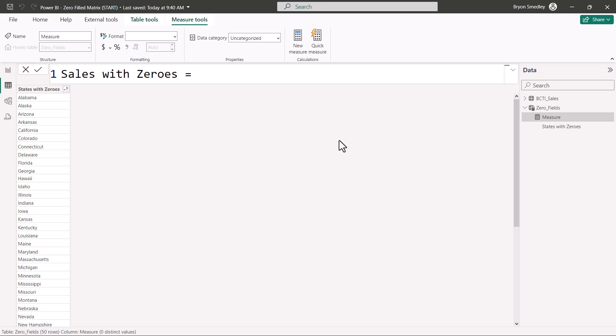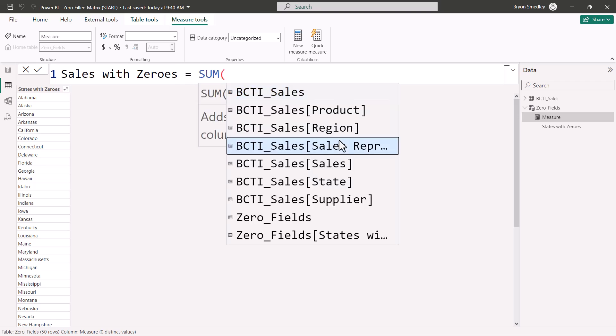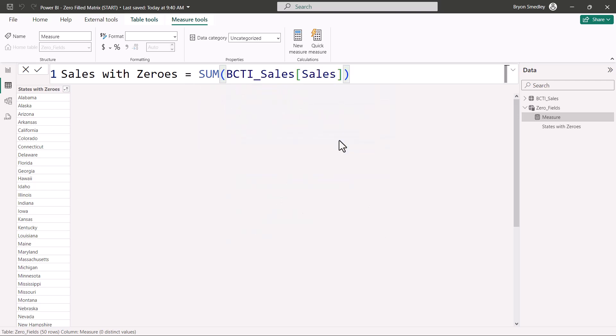And we're going to use a SUM function to sum up the Sales column. Now if that's where we stop, this still will not work. This will produce what the implicit summing is already doing for us.